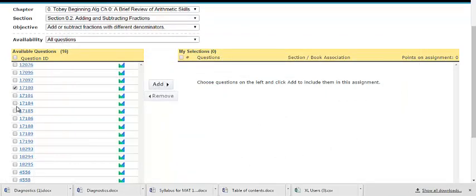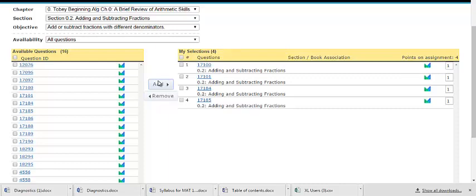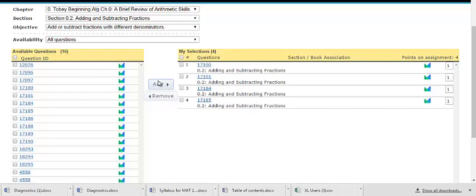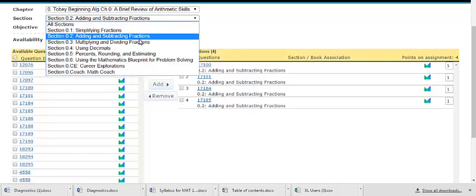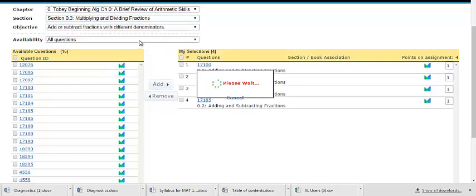Once you have chosen your questions, you can choose to then add them to your assignment. To create assignments that include questions from multiple chapters or standards, select the new section or objective and pick additional questions.